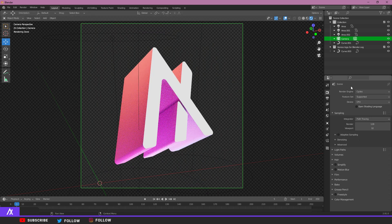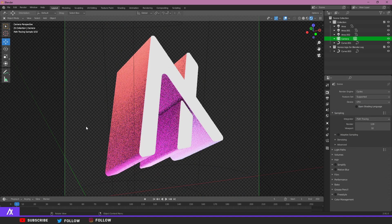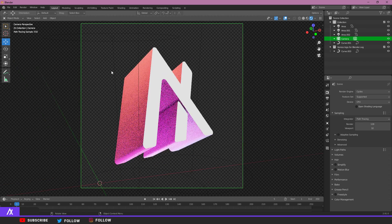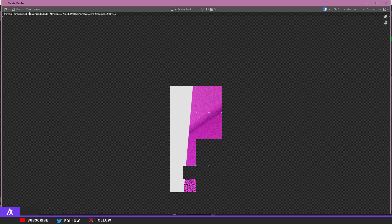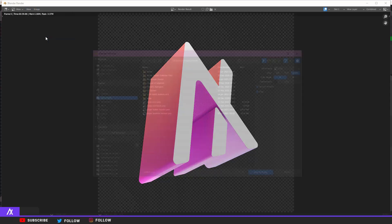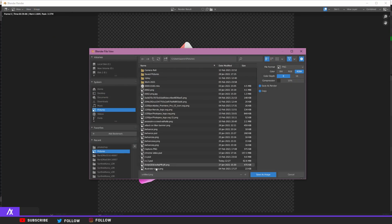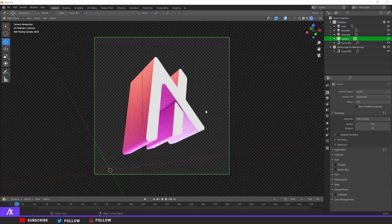I think this already looks ten times better. I want to check it in Cycles — it always looks better in Cycles, though EEVEE isn't bad either, it's what you prefer. Go to Render and click Render Image. Once it's rendered, go to Image, Save As, and save it as a PNG. I'll name this 'logo tutorial' and save it to my pictures folder.